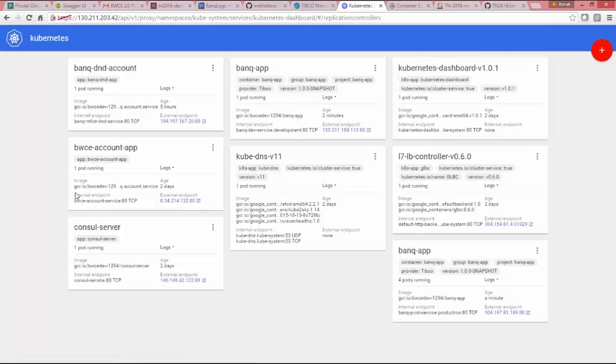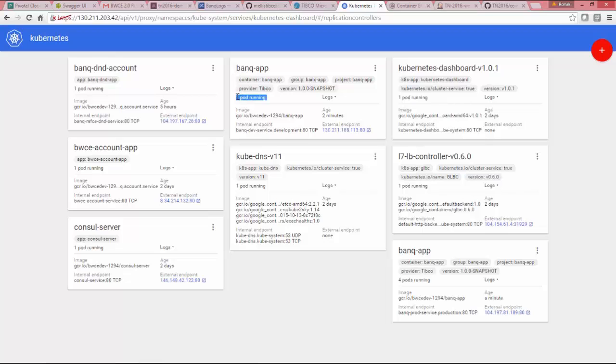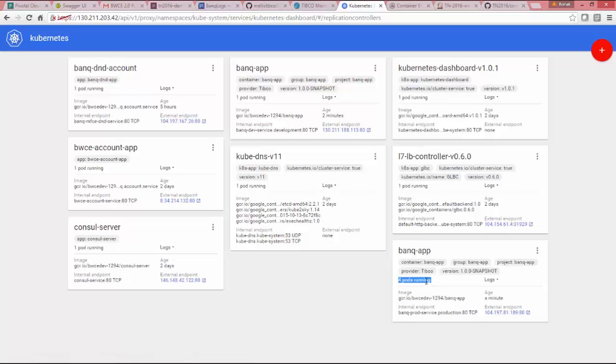When I did Kubernetes apply in dev and production, you can see one instance for the dev instance. And for production, I have four pods, which are running. So I have configured that in my Kubernetes and sorry, in Kubernetes dev and production properties file separately. You can see the namespace has different development and production.